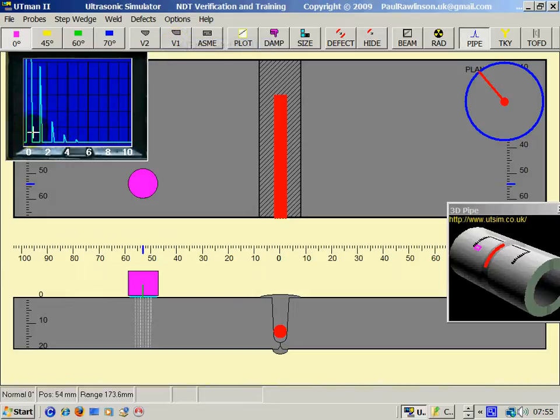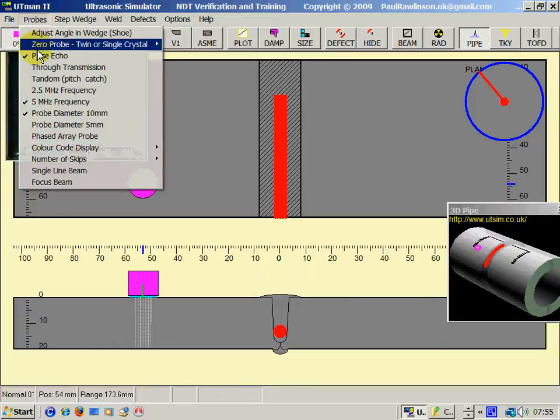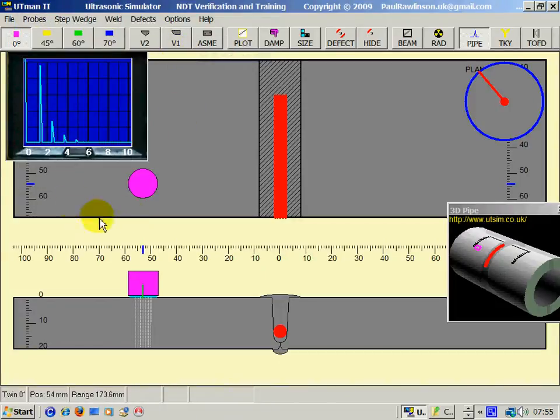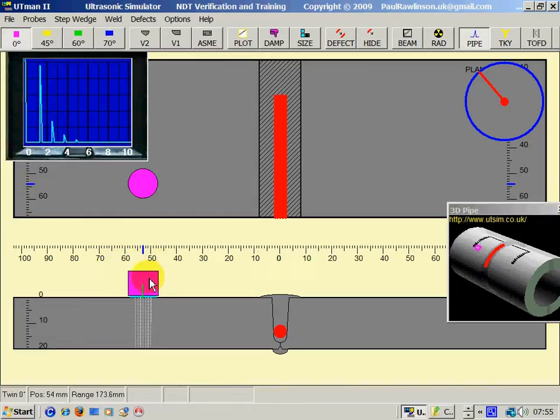Single crystal, this is all initial pulse and dead zone. So with twin crystal, we lose a lot of the dead zone and gain more of the screen to measure thinner sections.